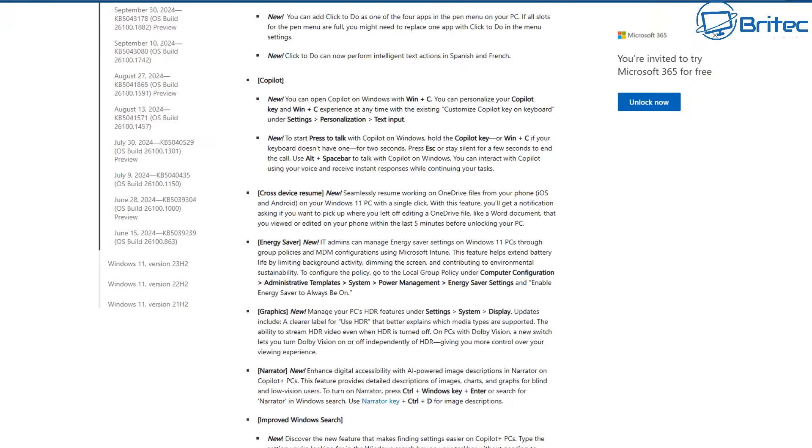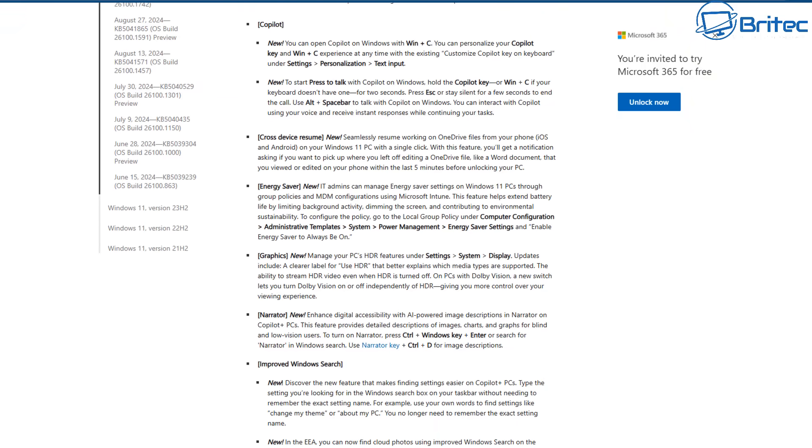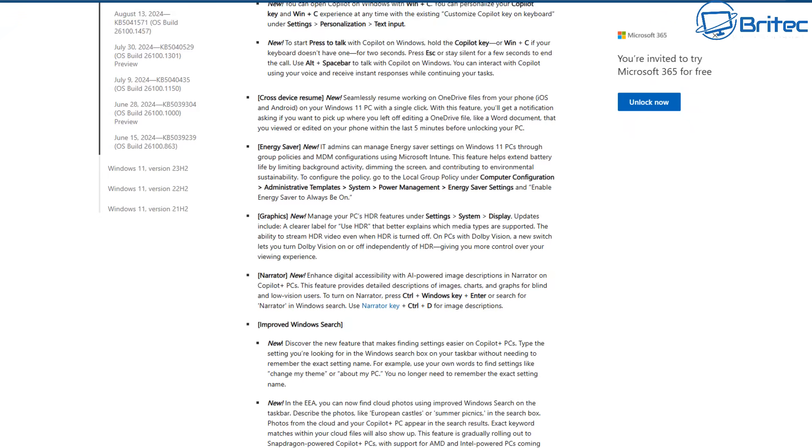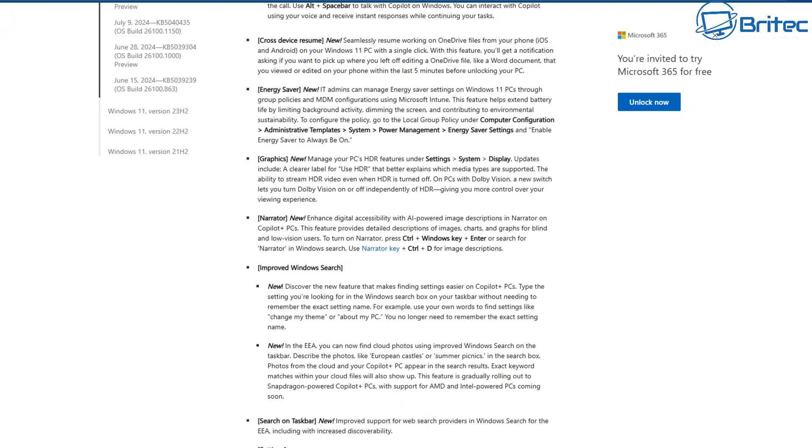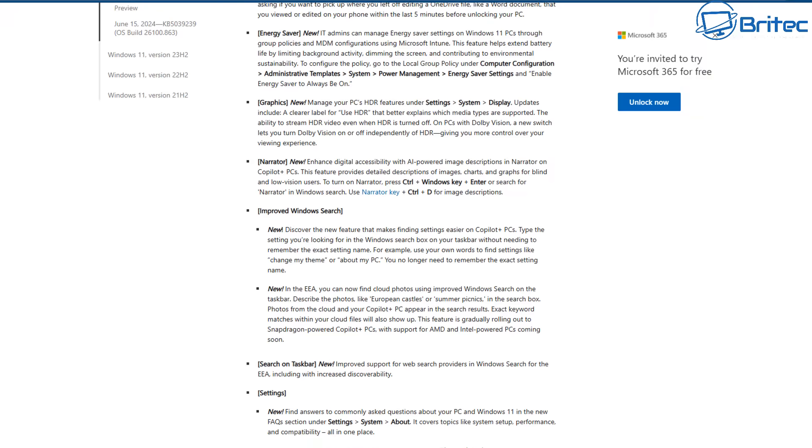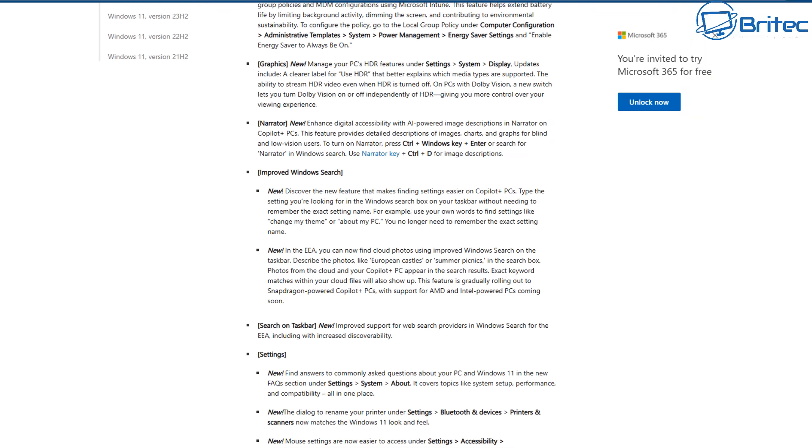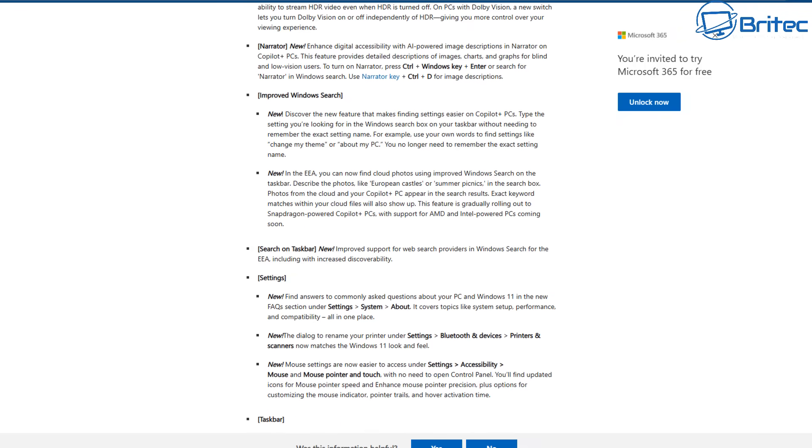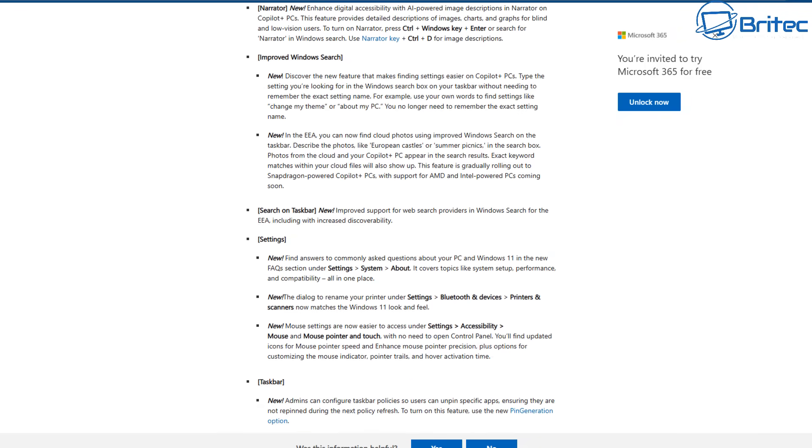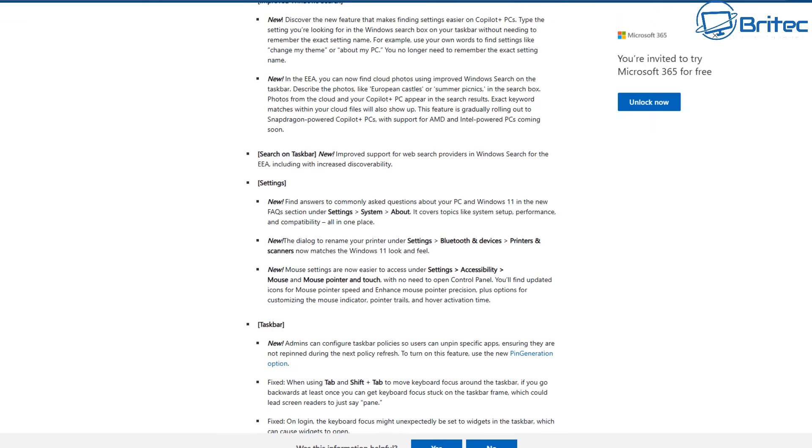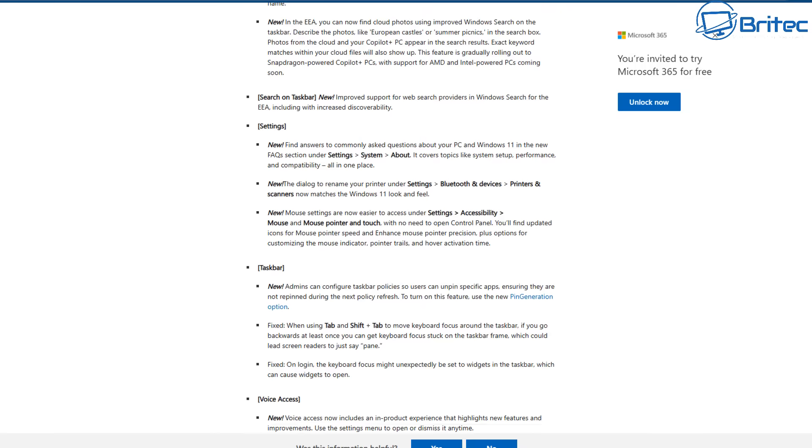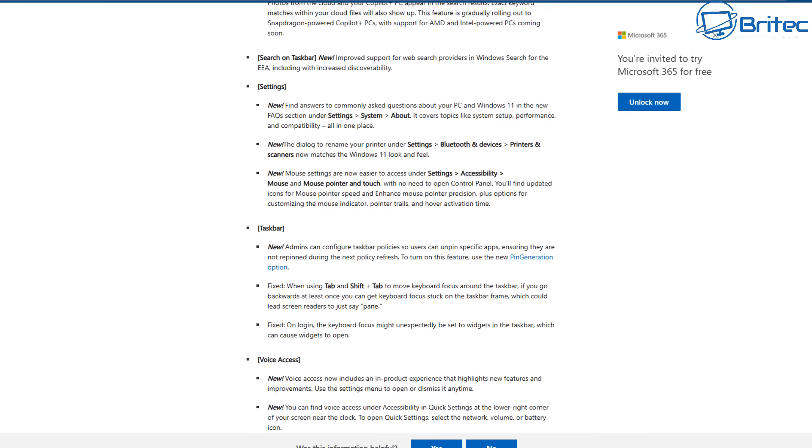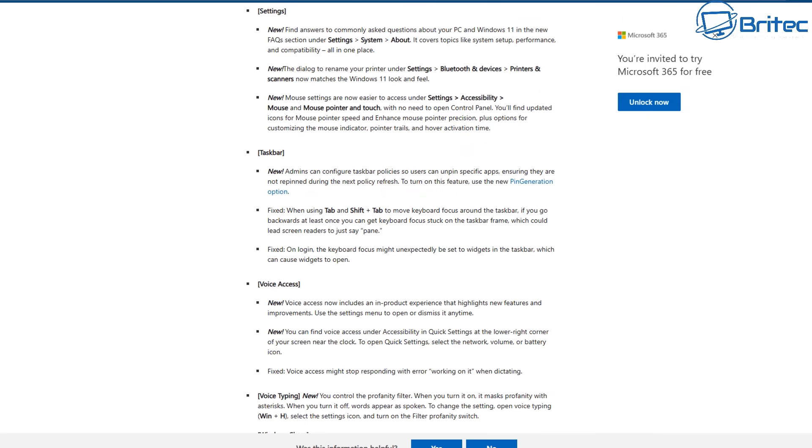And you can see cross-device resume and you've also got the energy saver as well. And graphics - there's a new manage your PC HDR feature as well. Narrator's got some new enhancements and improved Windows search. There's a few of those that have been tweaked and added on there as well.